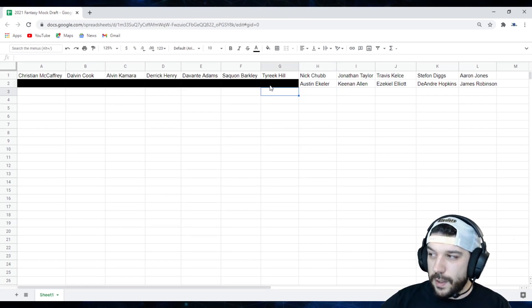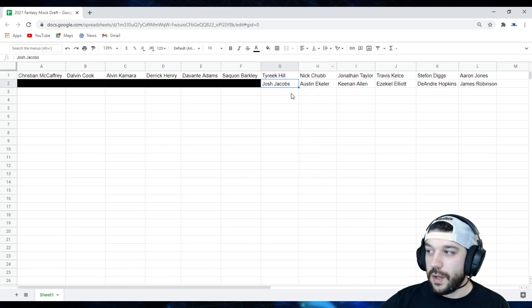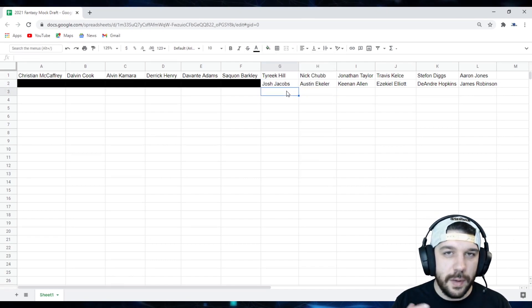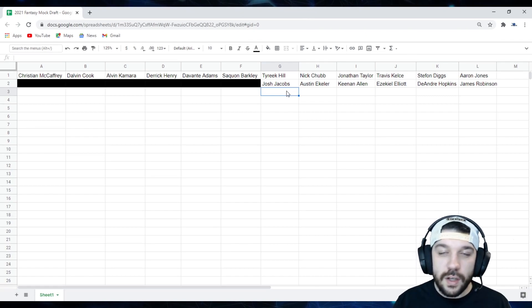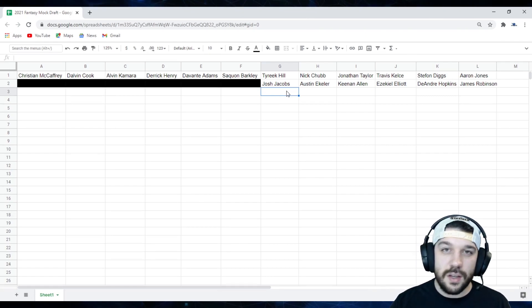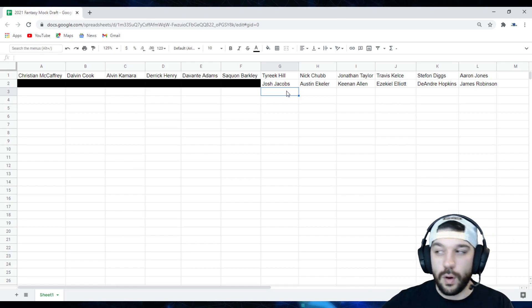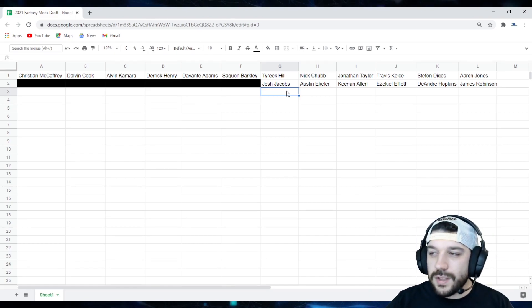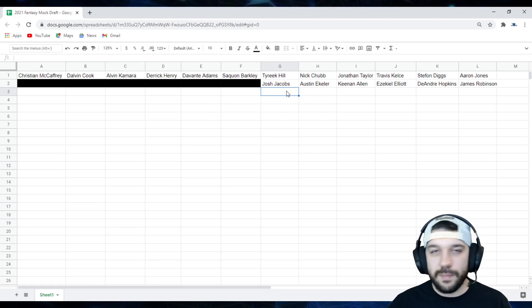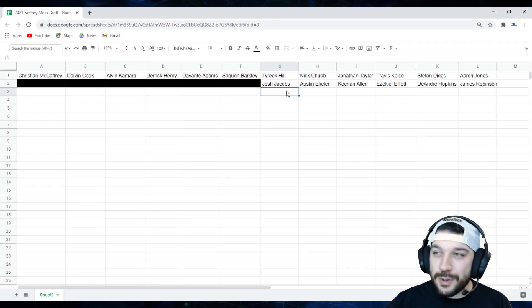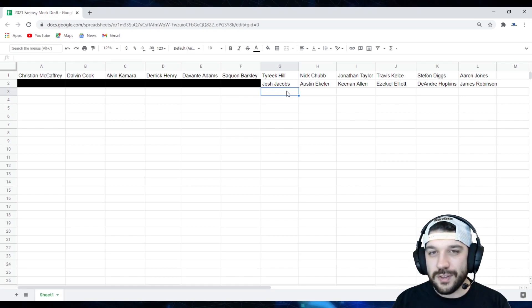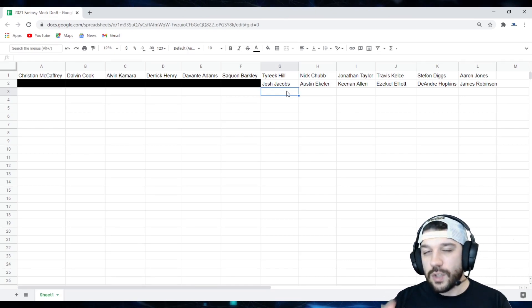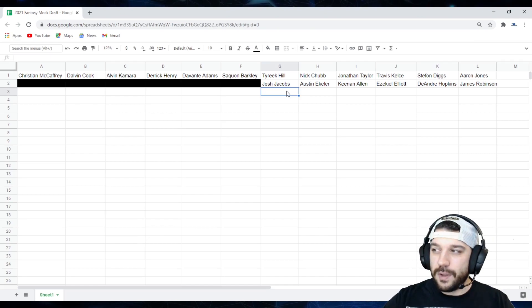Coming in at the sixth pick of the second round is going to be Josh Jacobs. Josh Jacobs, we know what we're going to get from him. We're going to get a decent amount of work in the run game. Hopefully next year, he gets a little bit more work in the passing game. If he does, he could definitely move up in the rankings a little bit more, but he finished as a top 10 running back this year. It wasn't as efficient as last year, but he's still young. And this offense, hopefully next year gets a little bit better.